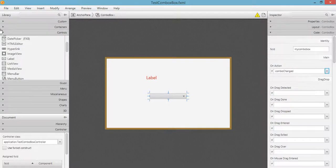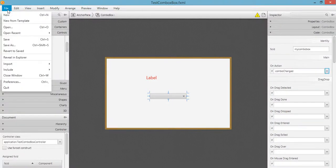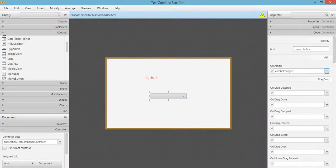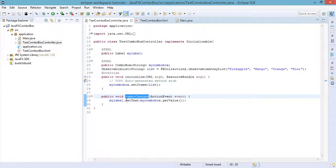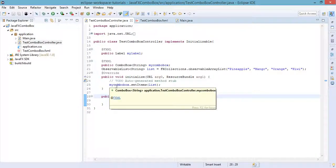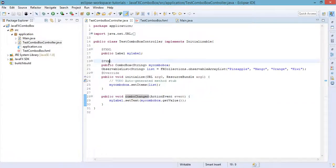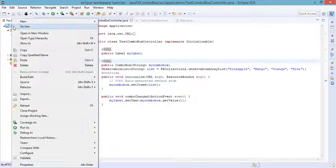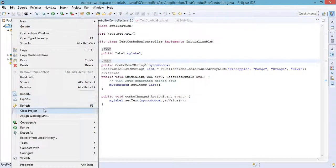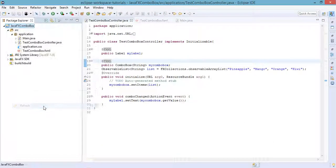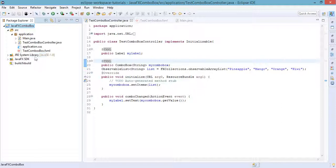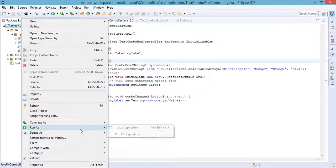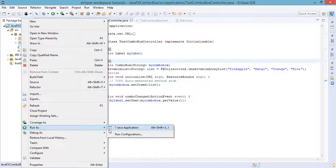All we have to do is save our file, so File and then Save. Go back to our code or Java code and refresh our project to make sure that the changes we have made will be reflected in our code. So right-click the project and run as Java application.